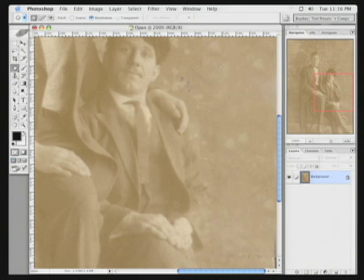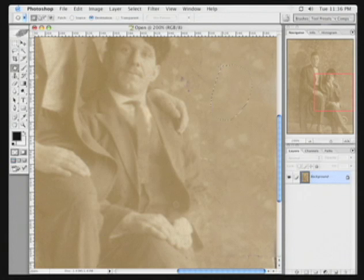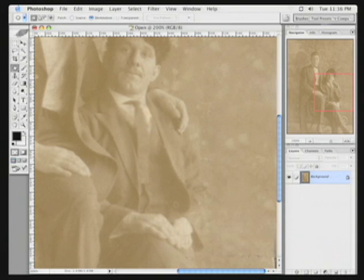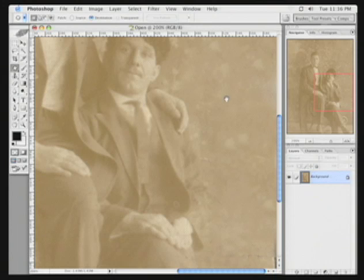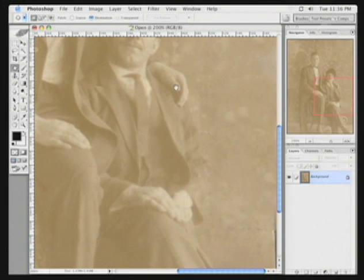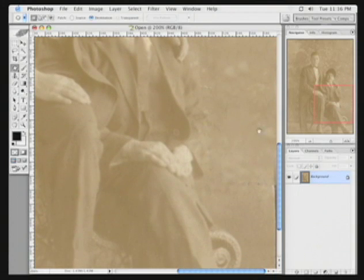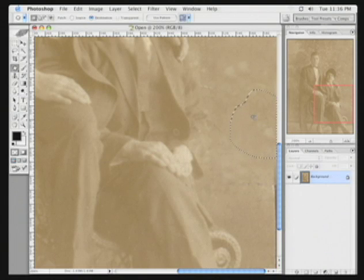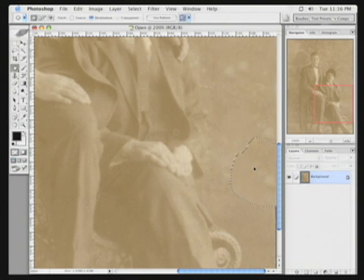If you want with the patch tool, you can also use it as a freehand tool to select an area, grab, and release. And it works much like the healing brush, except it allows you to drag and drop your healing areas. Lasso around the area, pull it down, release.